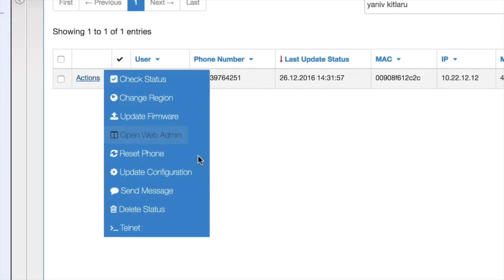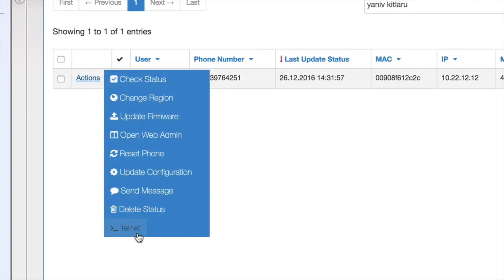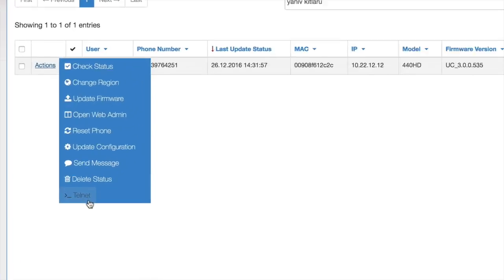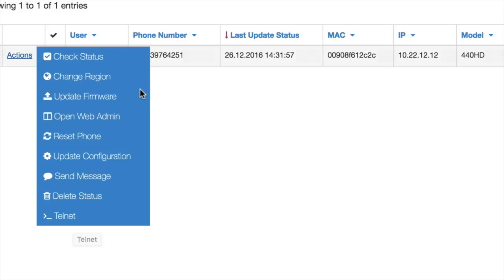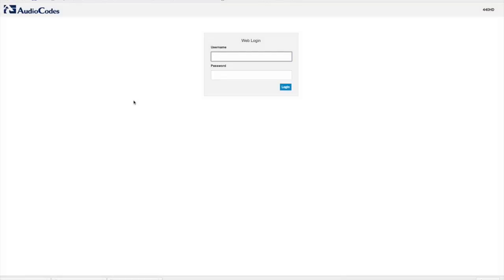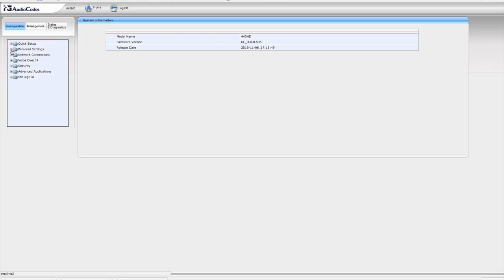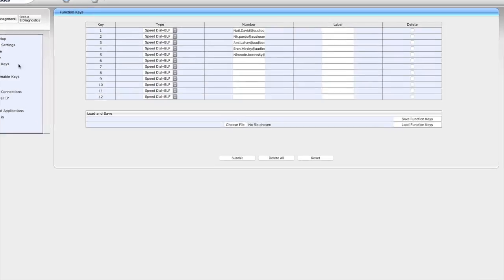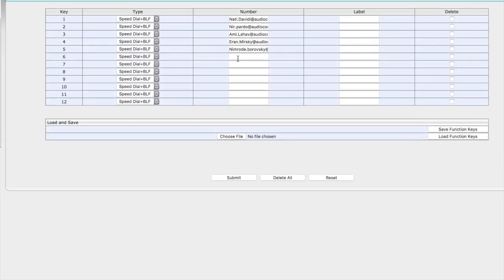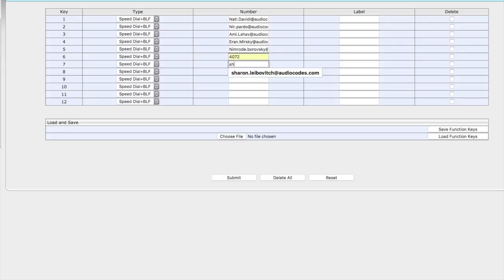You can also log in to the phone web interface and change the secretary speed dial buttons to the way that person is used to working on the legacy PBX, or you can add a new number based on a four-digit extension or email address. Changes will immediately apply on the phone.